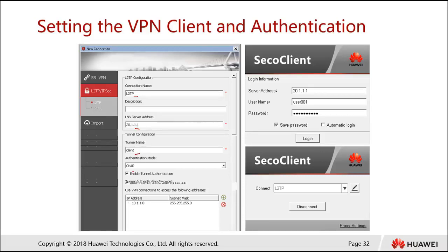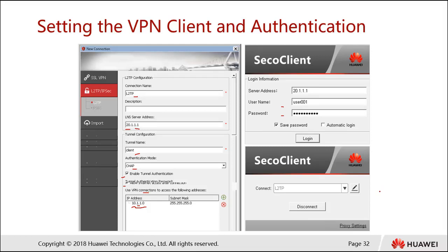Then enter the tunnel name, check authentication, and enable tunnel authentication if the box was checked on the server side. After that, configure 'Use the VPN to access the following addresses.' This manipulates the Windows routing table so that traffic destined for the 10.1.1.0 segment is tunneled into the VPN. Finally, type in the username and password at the login screen, press Login, and you should connect and receive an IP address, enabling you to ping the 10.1.1.0 segment.